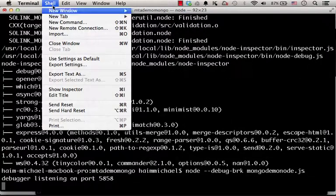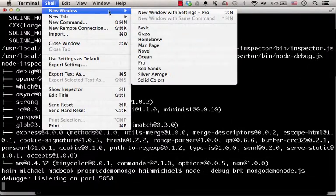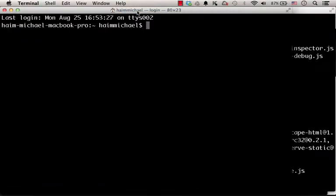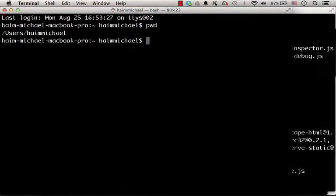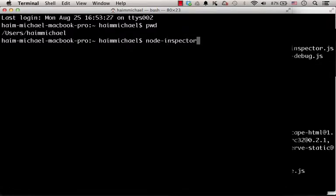Let's open a new terminal window and start the node-inspector utility.